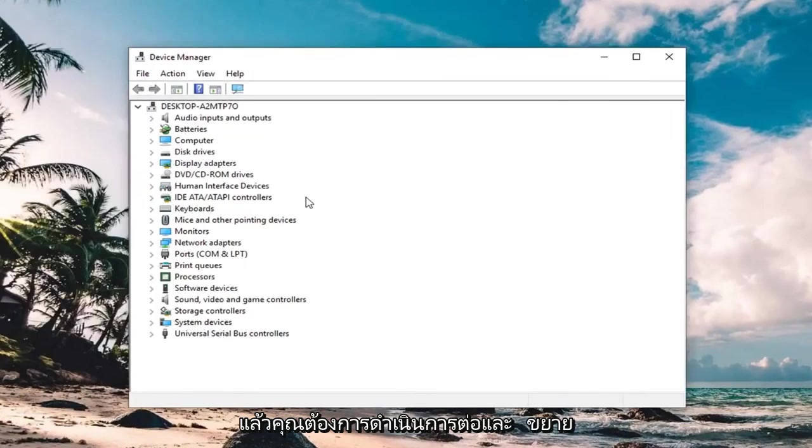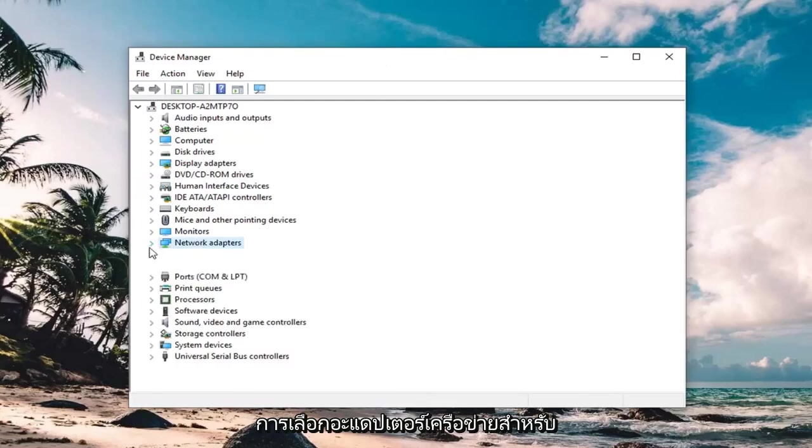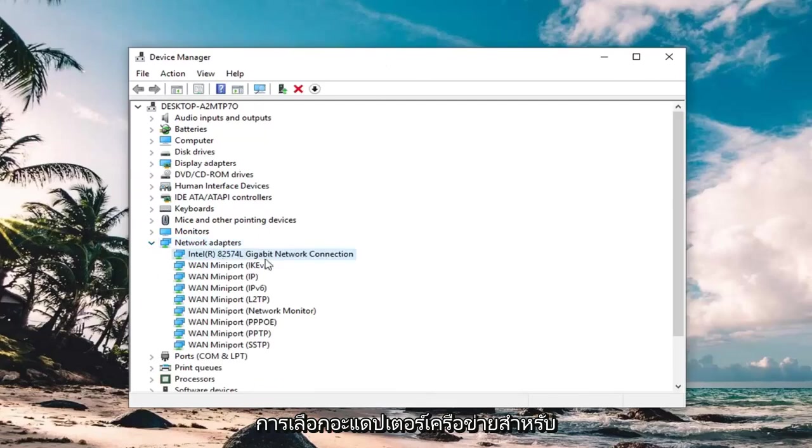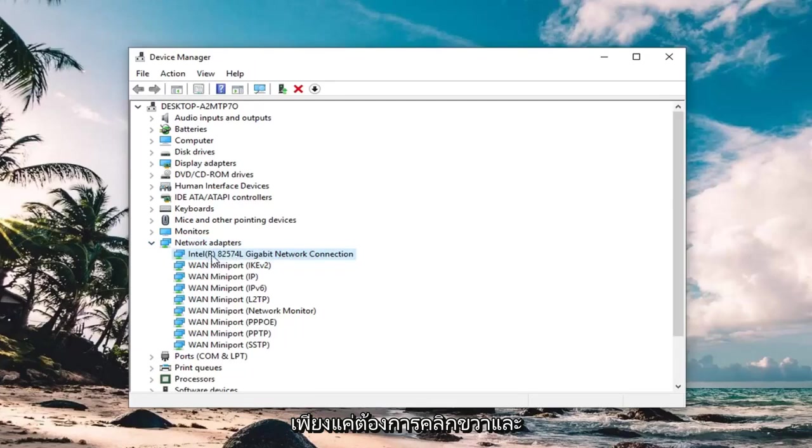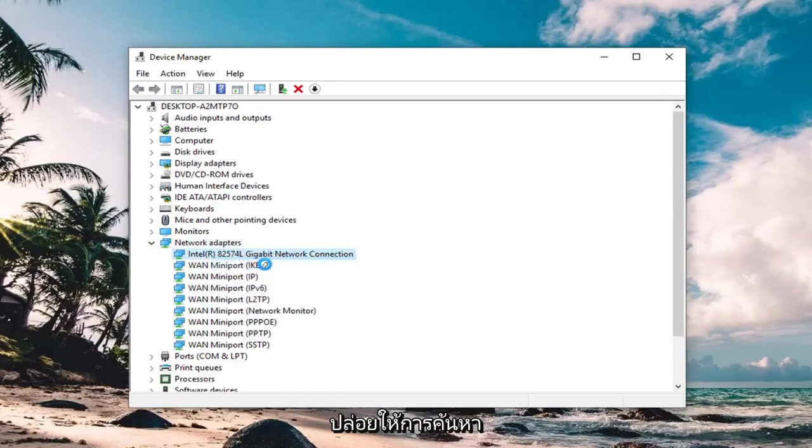And then you want to expand the network adapter selection. For whatever your network connection is here, you just want to right click on it and left click on update driver.